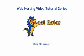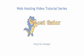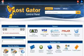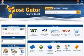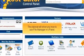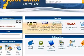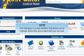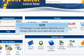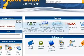Using File Manager. This tutorial will show you how to use File Manager in cPanel. File Manager is a web interface that allows you to manage all the files associated with your account.